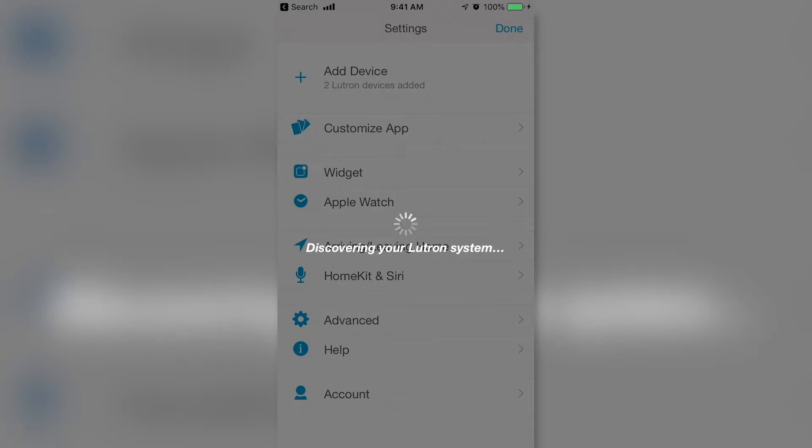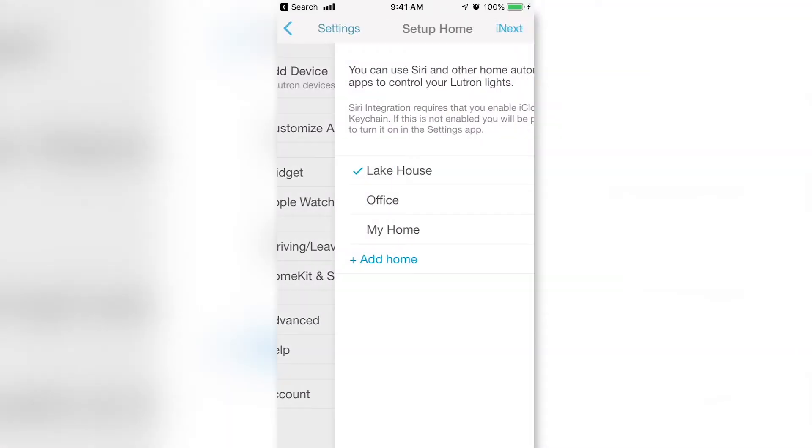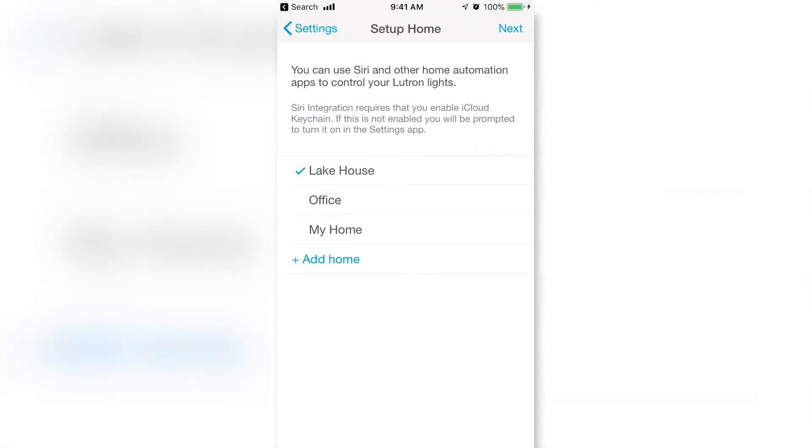HomeKit will automatically discover your Lutron system. If you have multiple HomeKit homes, select the one you want to add Caseta to.